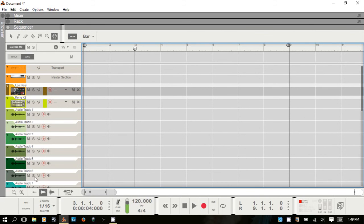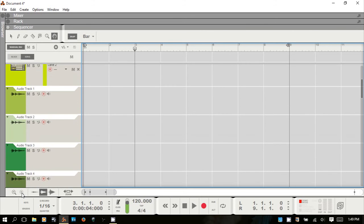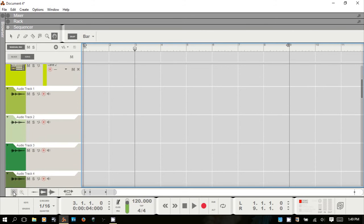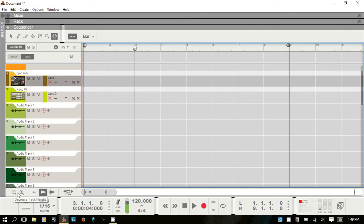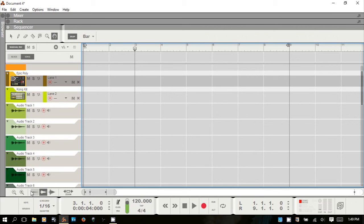You can expand the track list area vertically with the magnifying glass tools at the bottom. If you have audio recorded, you can change the size of the waveform by clicking those. At the very bottom you have the transport bar — I have a whole separate video covering that, so I won't go over it here.